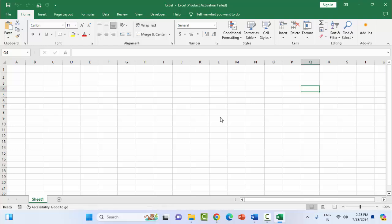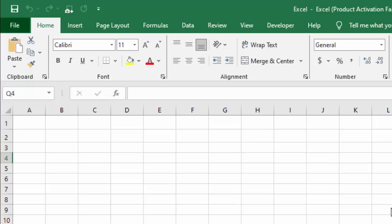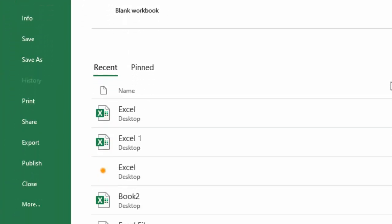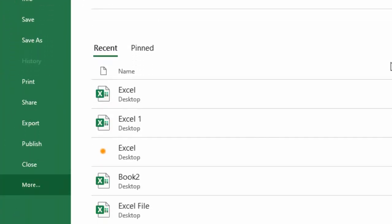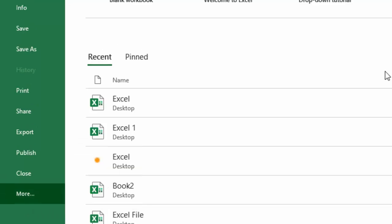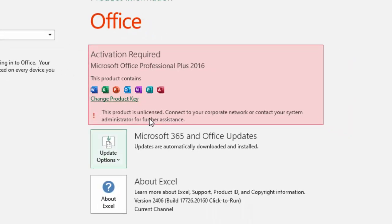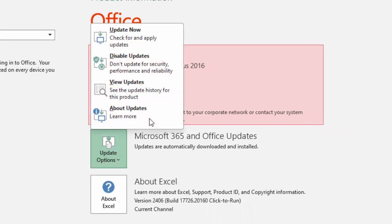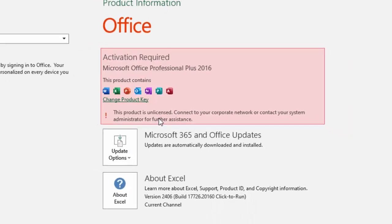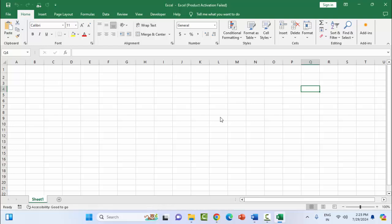The third method: update Microsoft Excel. For this, click on File menu and select More, then Options. Now select Account. You can see here Update Options. Just click here and select Update Now. After completing this process, restart your computer. Hopefully this will fix your problem. If not, try the fourth method.